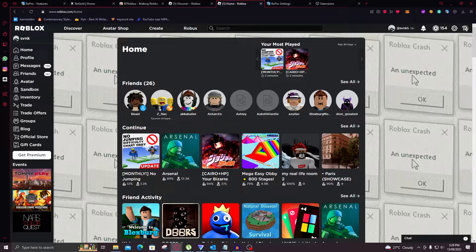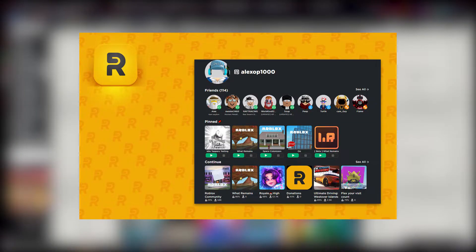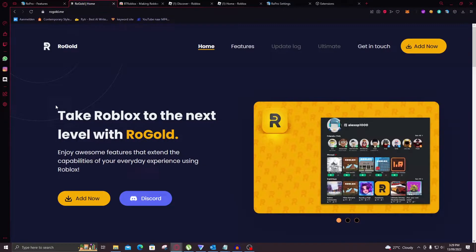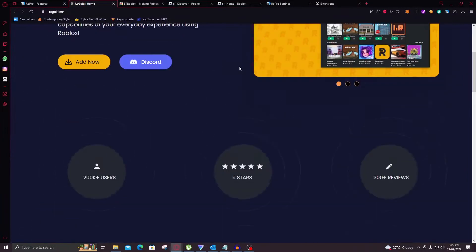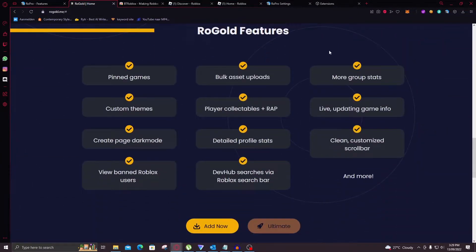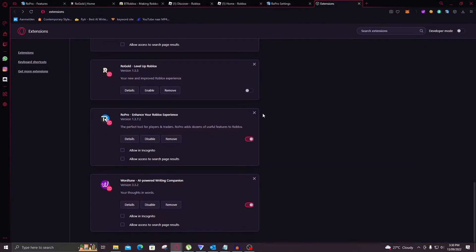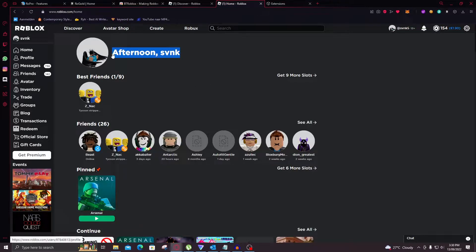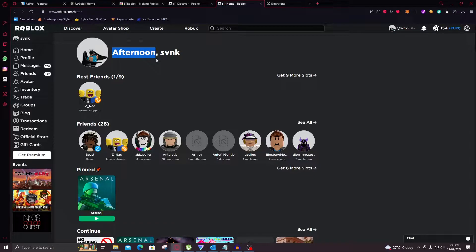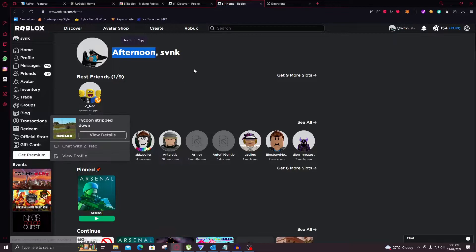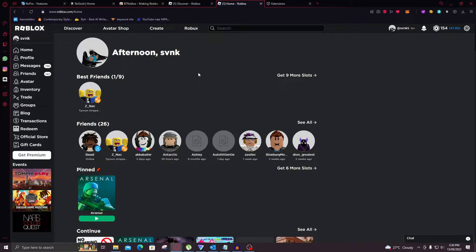Now let's go over to RoGold. RoGold is also an extension. And it is probably my favorite. It looks amazing. It's free as well. And it has all of these features and a lot more. So we're going to disable the RoPro extension. However, you can combine these really well. So now this is RoGold. As you can see here it says Afternoon SVNK. Now this is dependent on the time of the day. However, you can also select it to say welcome or hello.